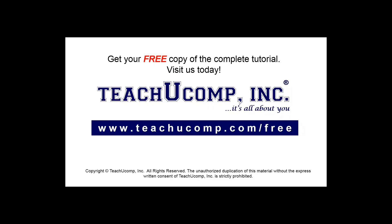Get your free copy of the complete tutorial at www.teachucomp.com/free.